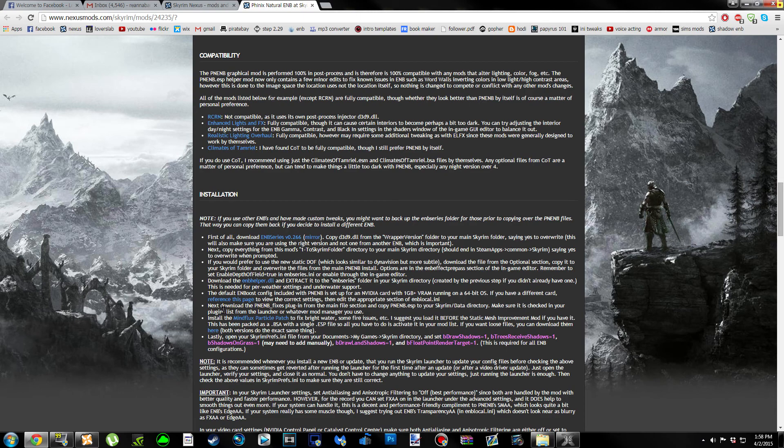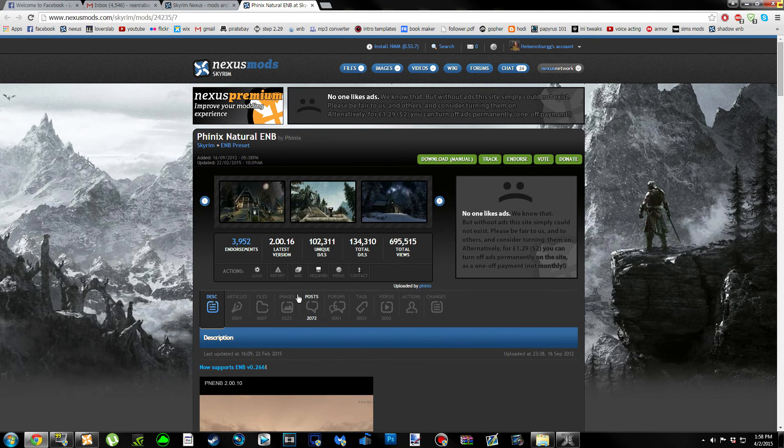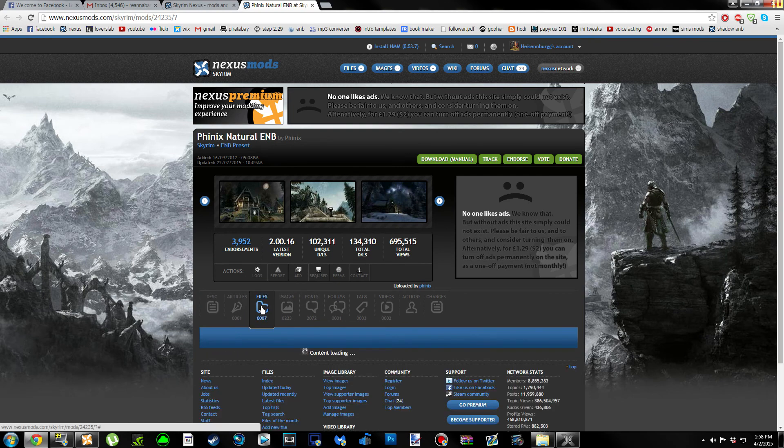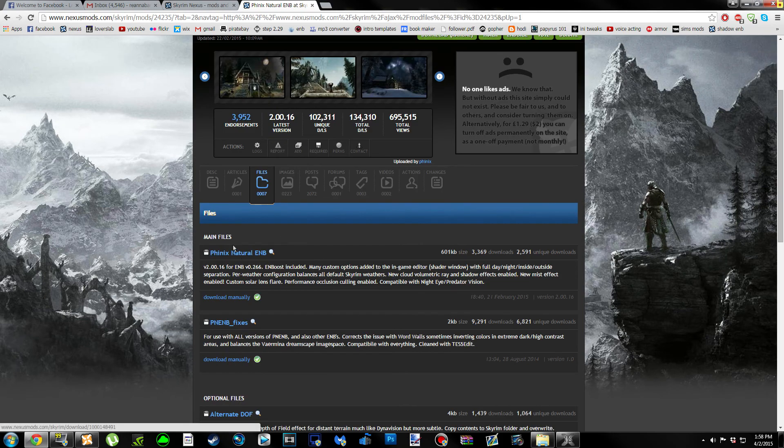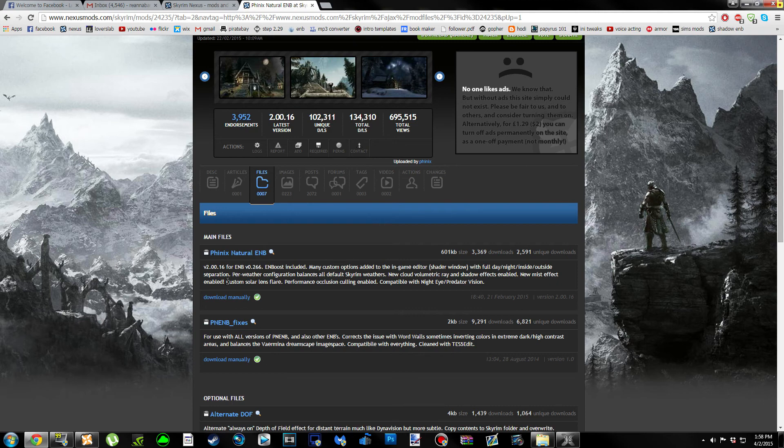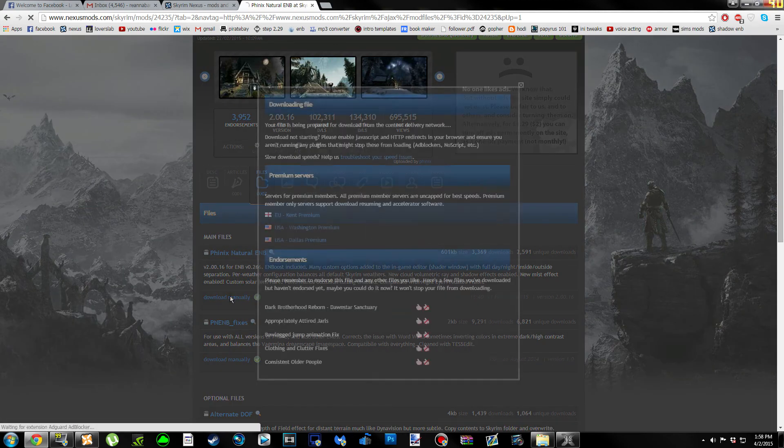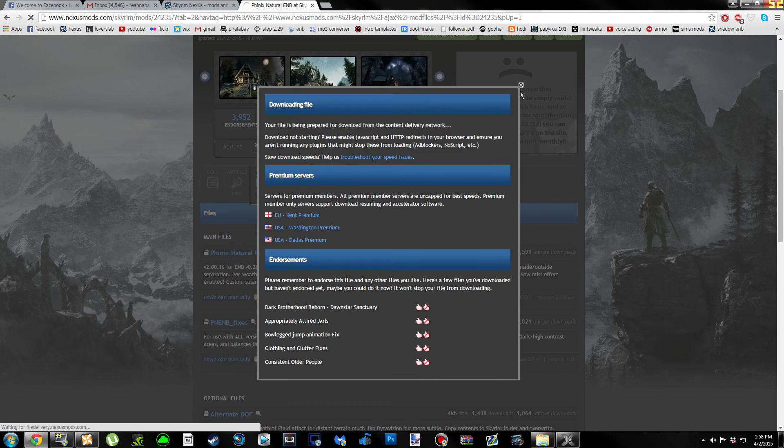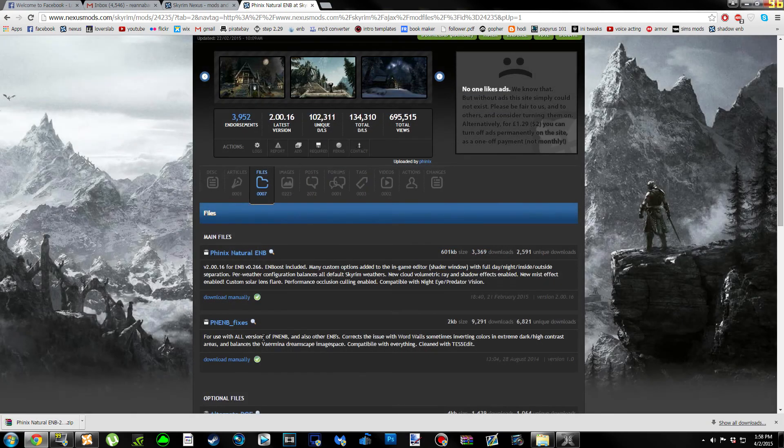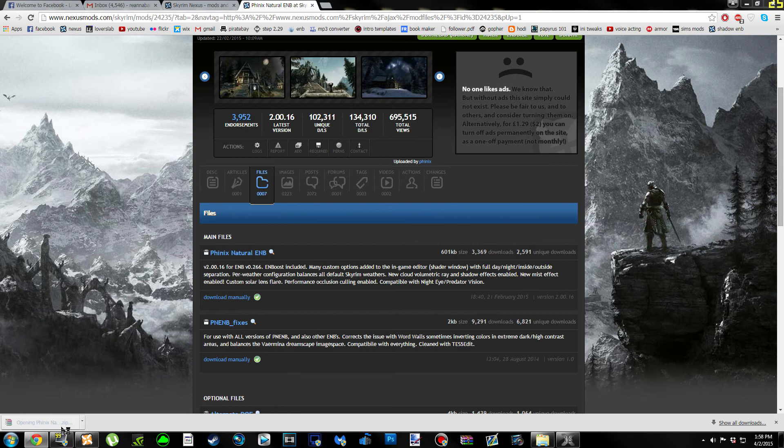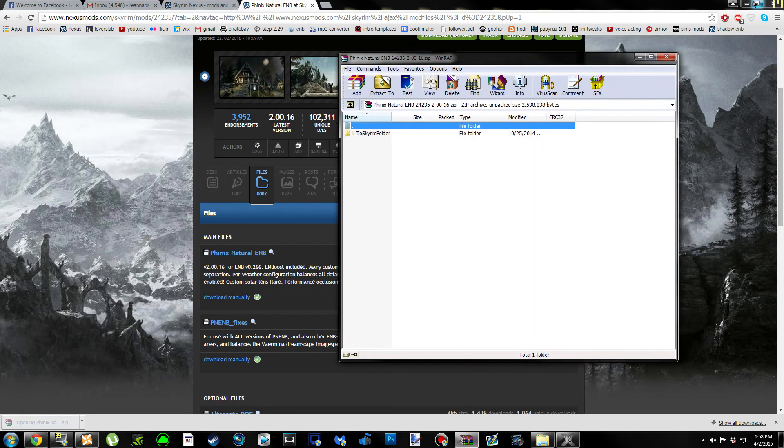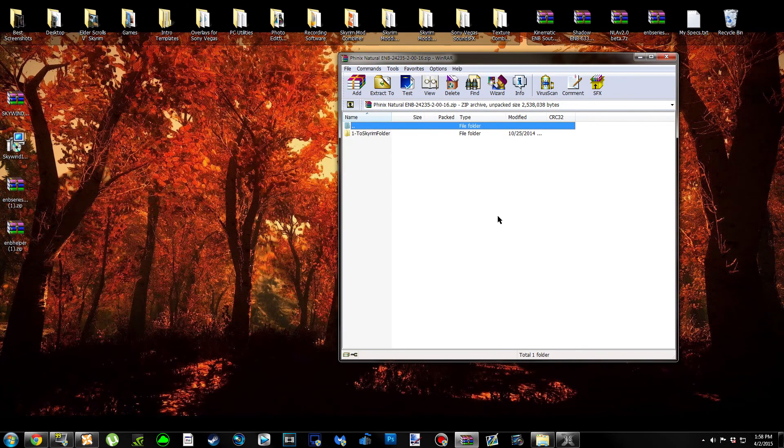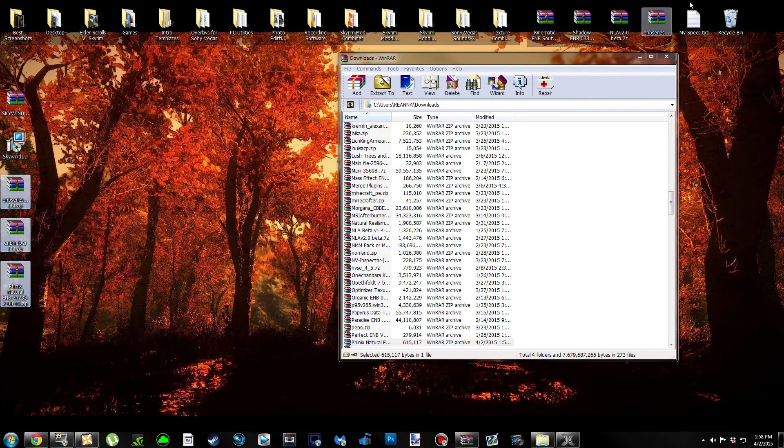We can close out of devc.com. The next thing we're going to do is scroll up to the top of the page, click the Files tab. Under Main Files, we're going to manually download Phoenix Natural ENB. Click on it and you're going to get a pop-up. Backspace and drag and drop it on your desktop.